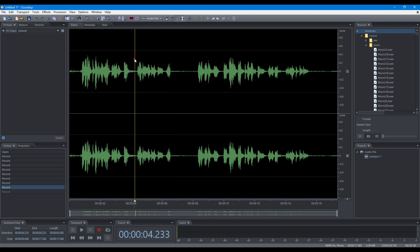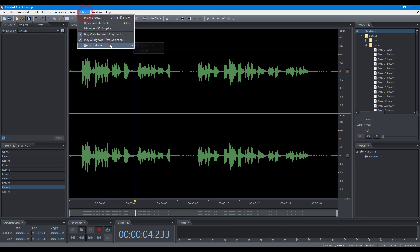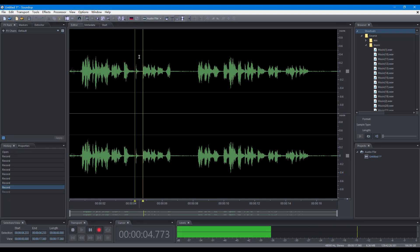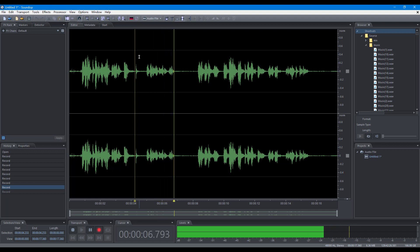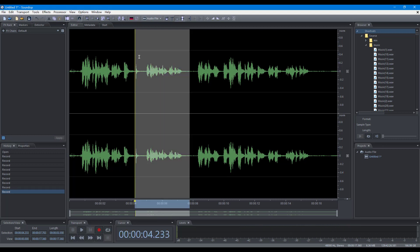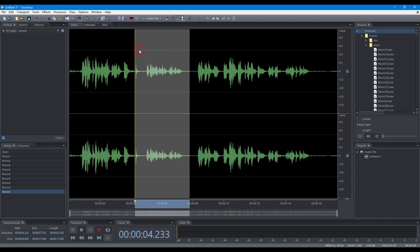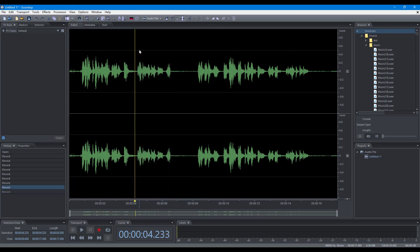SoundOp has two record modes. When the overwrite mode is selected, the recorded audio will overwrite the existing audio. When the insert mode is selected, SoundOp will insert the recorded audio.